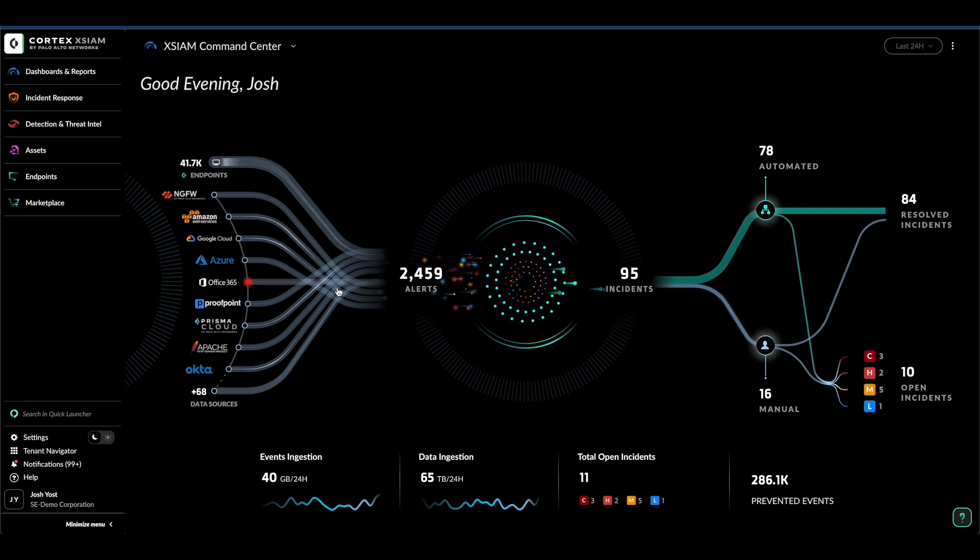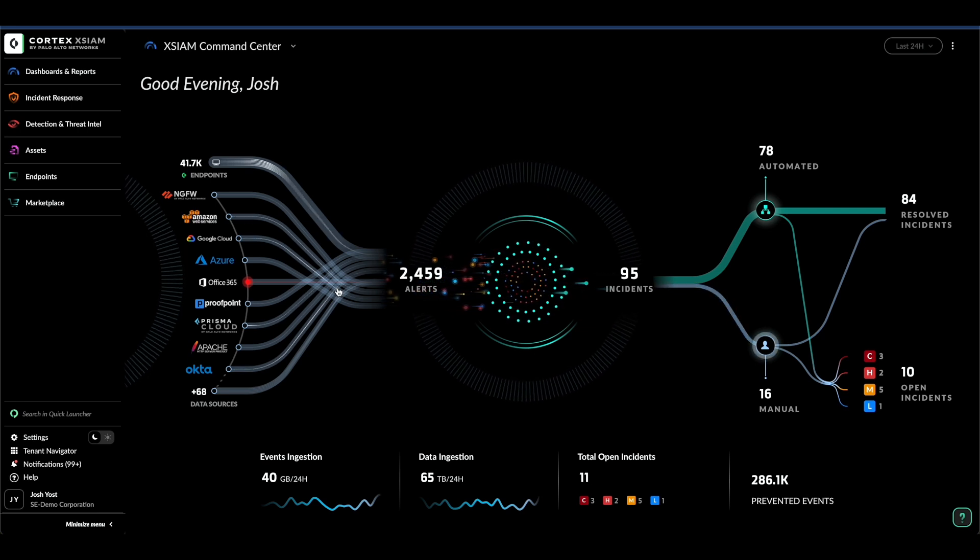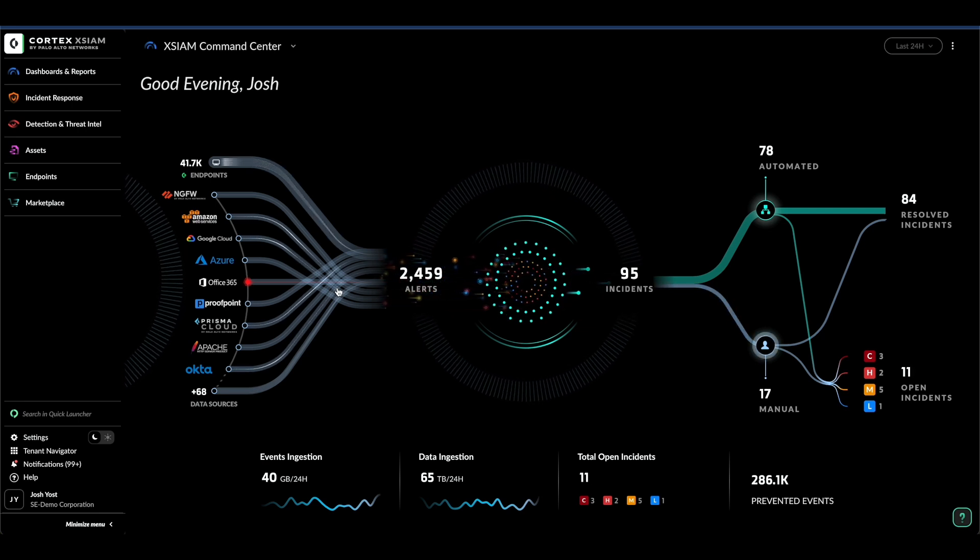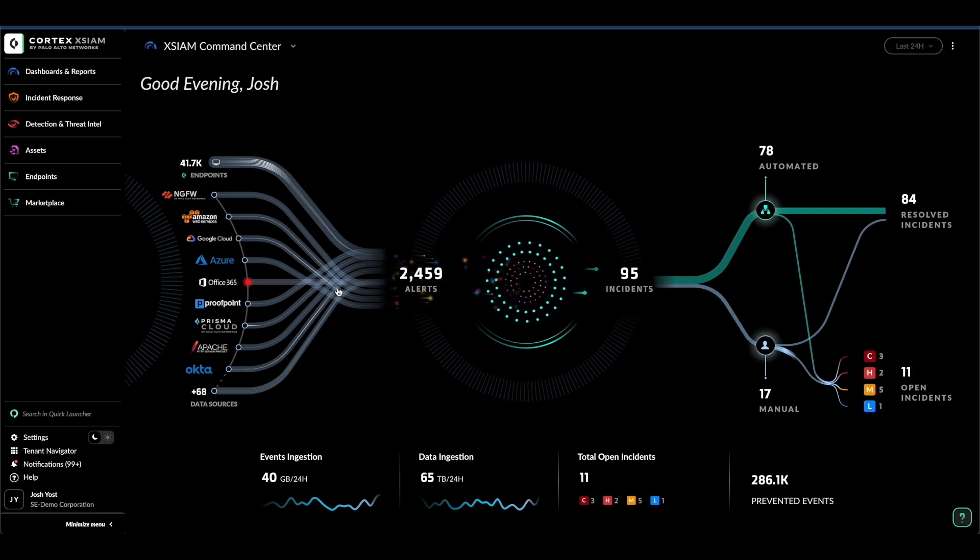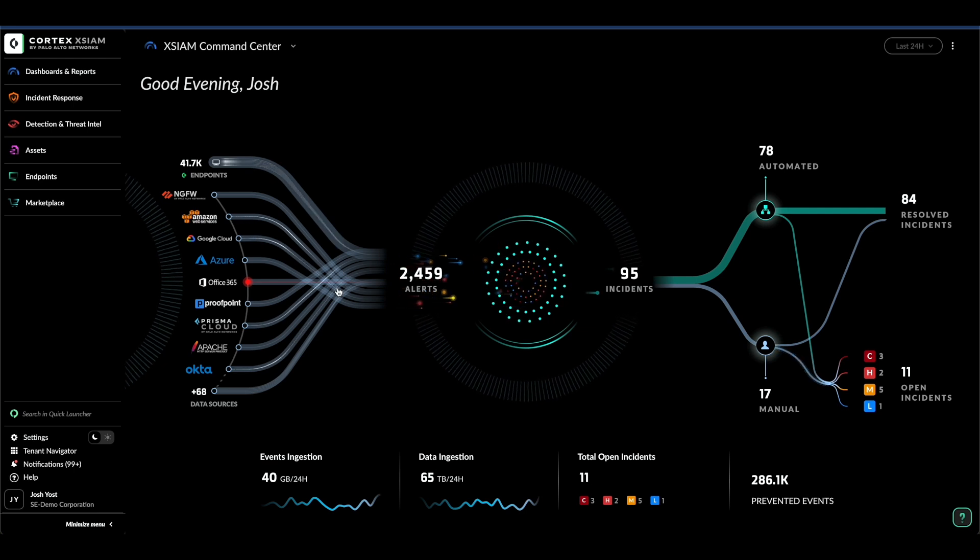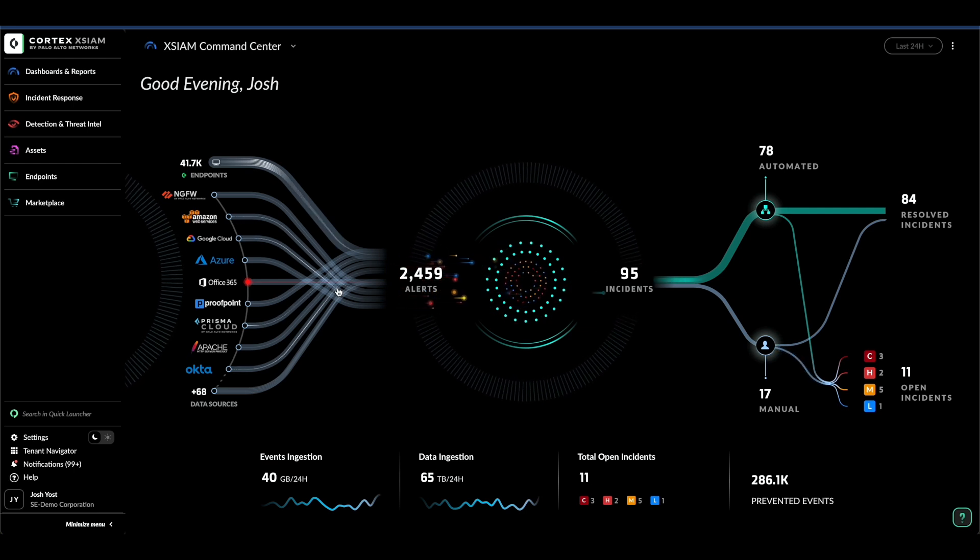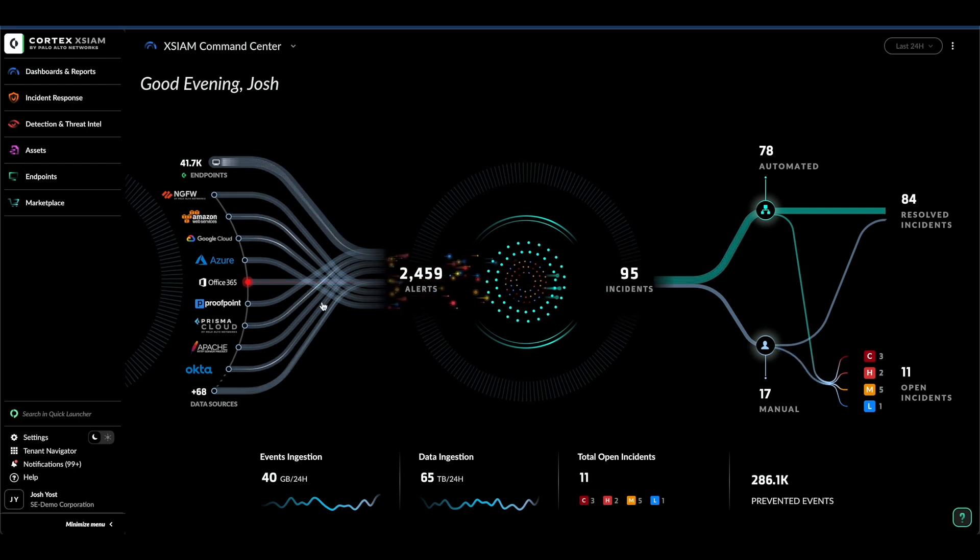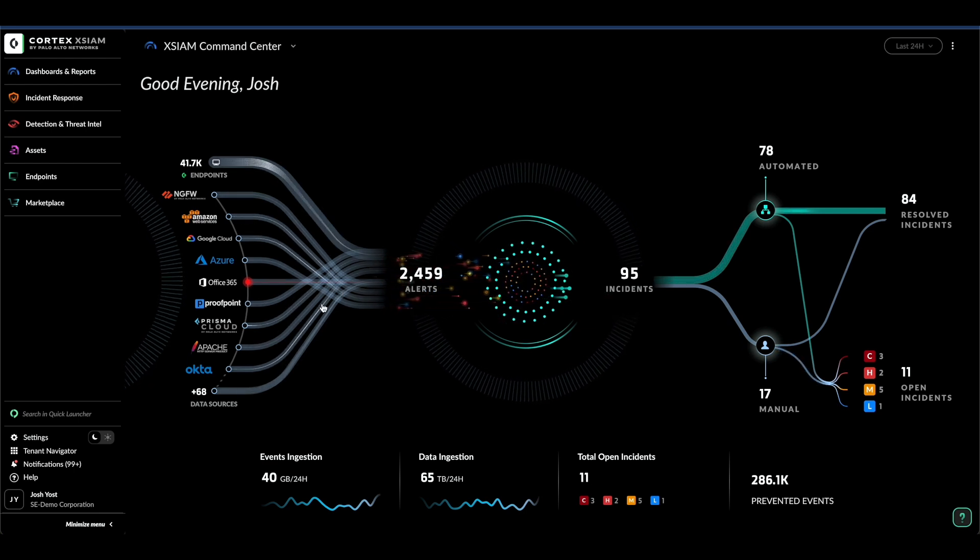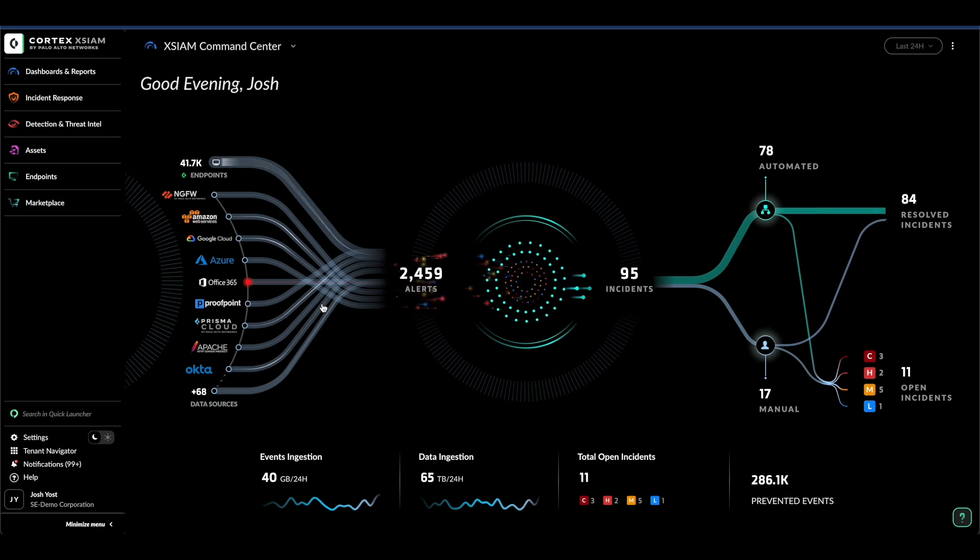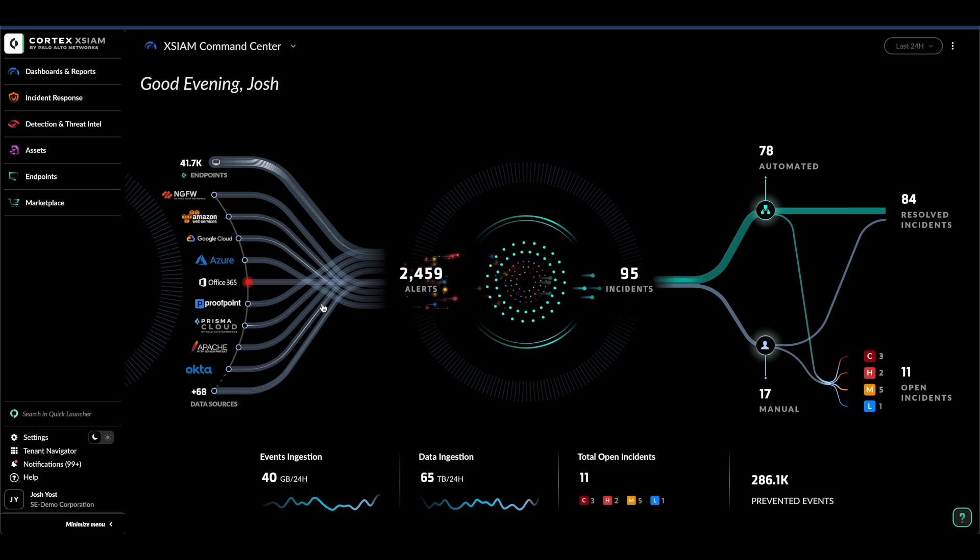Now let's dive into the demo. Here you see the XIM Command Center, your real-time operational hub tailored for a variety of security roles. Whether you're looking to delve into active incidents or gauge your organization's transformative progress, this is your starting point.